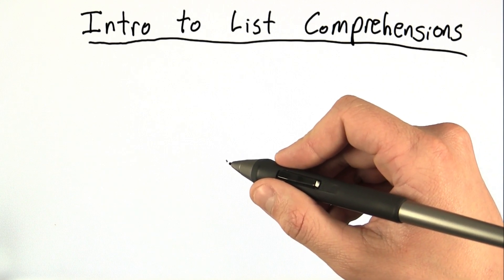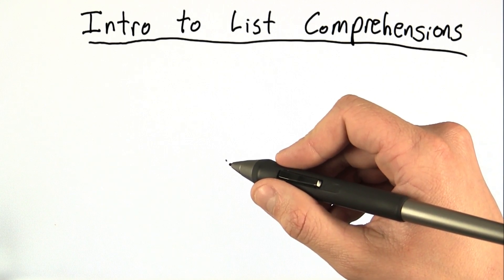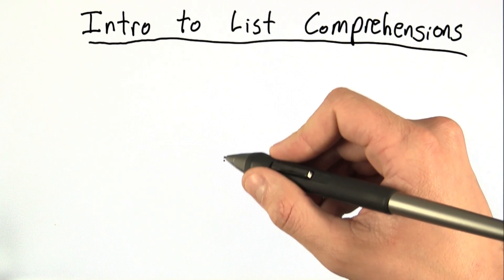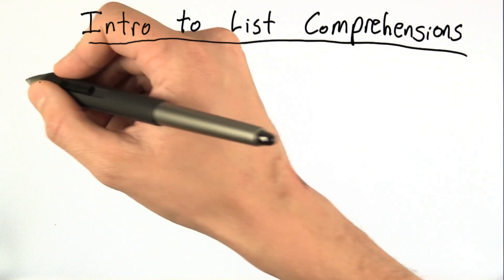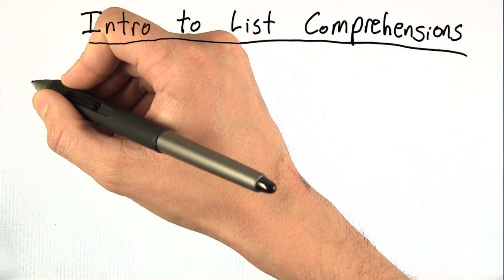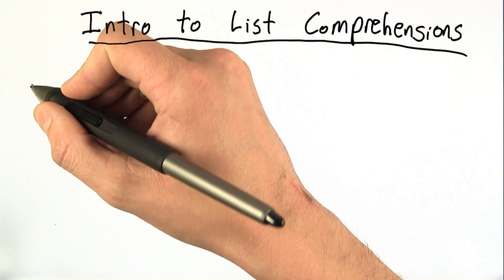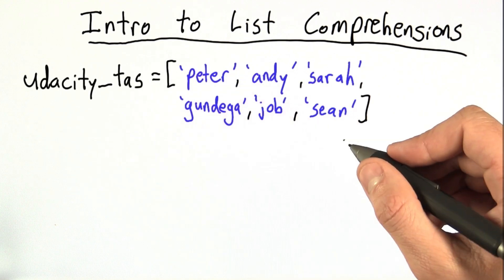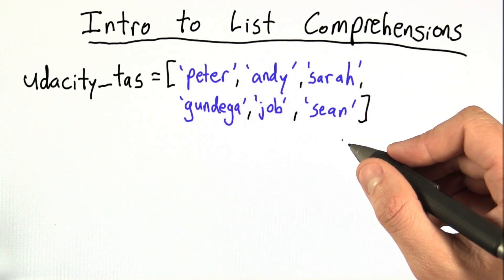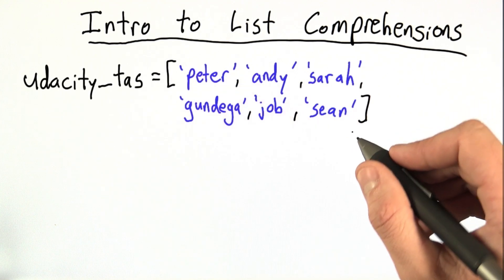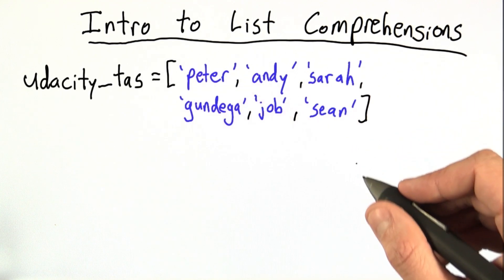List comprehensions are a powerful tool for quickly and concisely creating lists. For example, let's say you have a list of the Udacity TAs like this. And maybe we want to write the TA names in uppercase, because lowercase is a little bit boring.